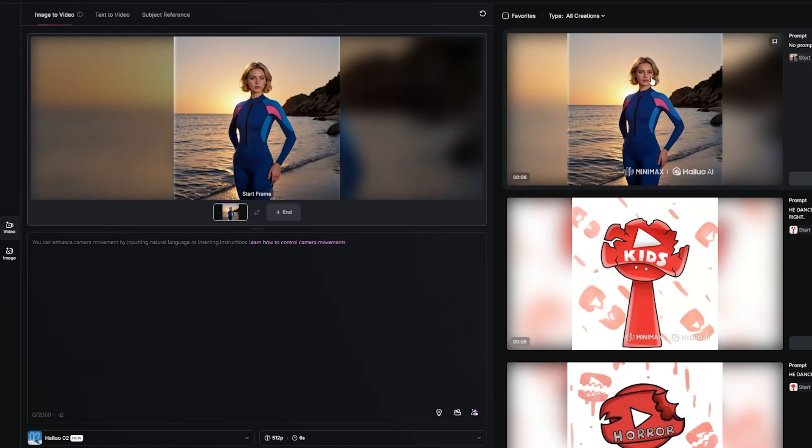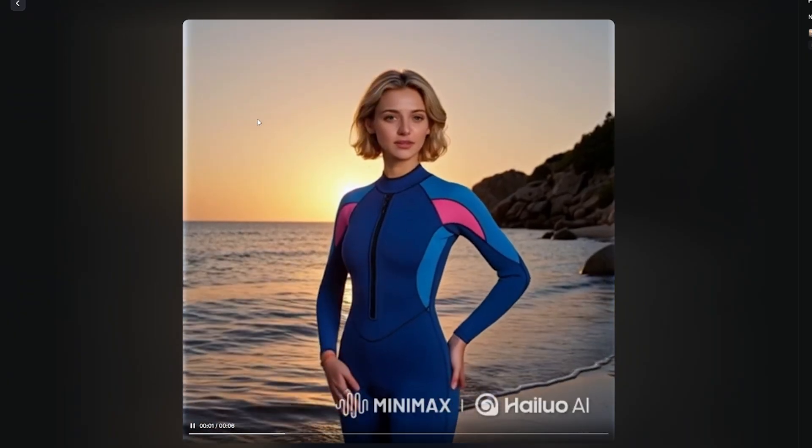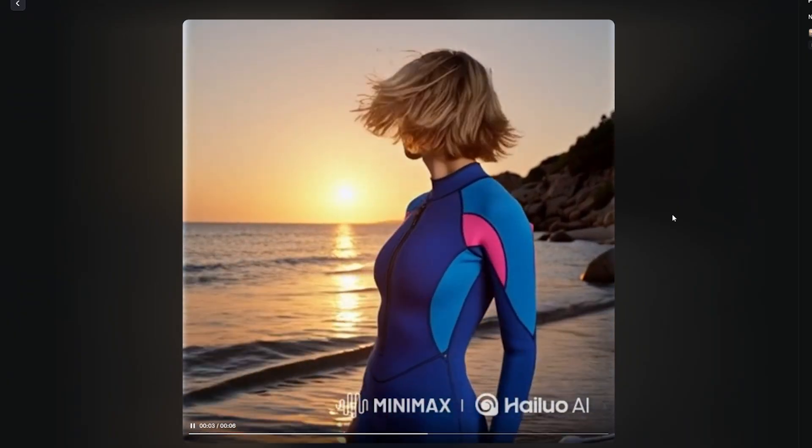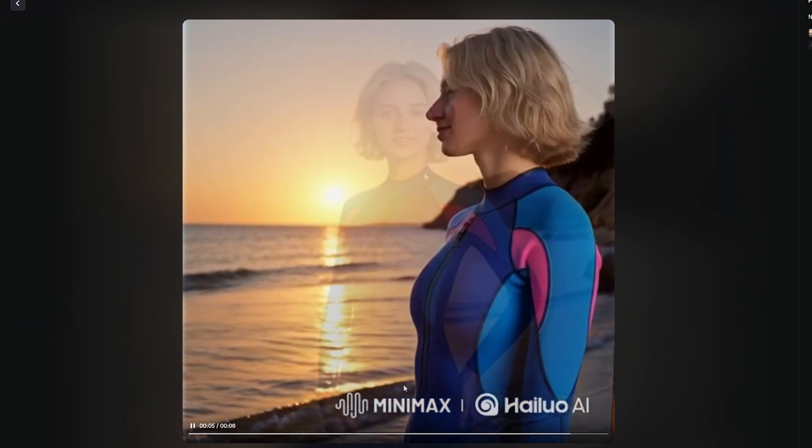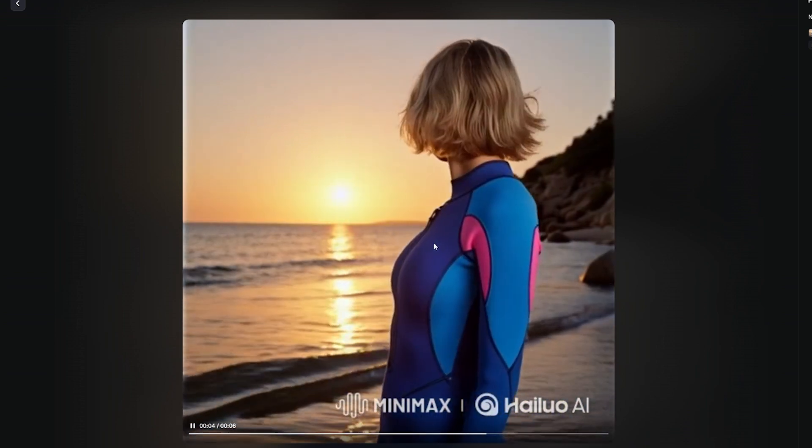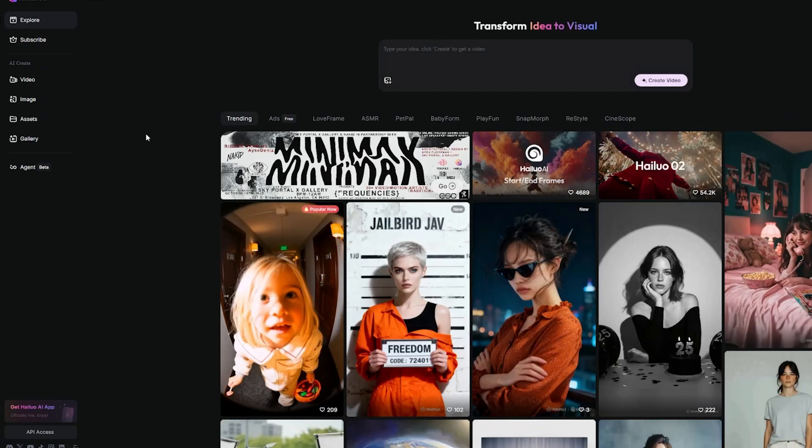Look at this. These are the same images from before, now transformed into a perfect video. The movements, the expressions, everything is smooth and realistic. Amazing, right?